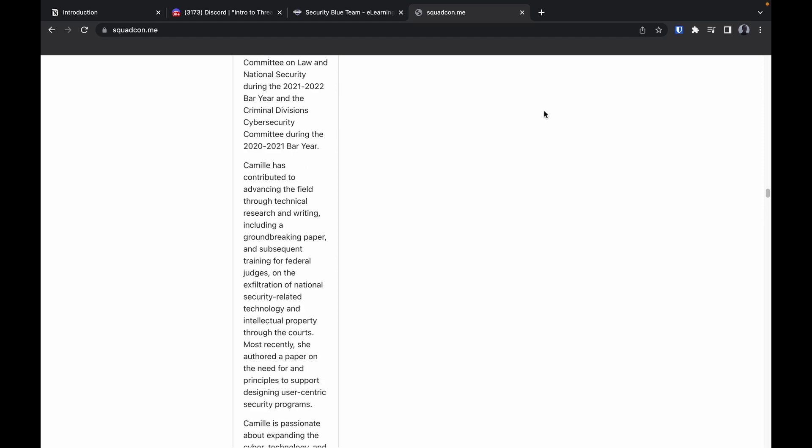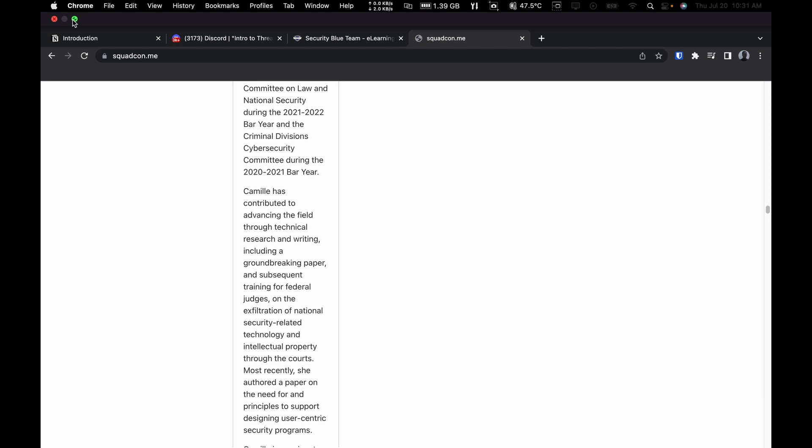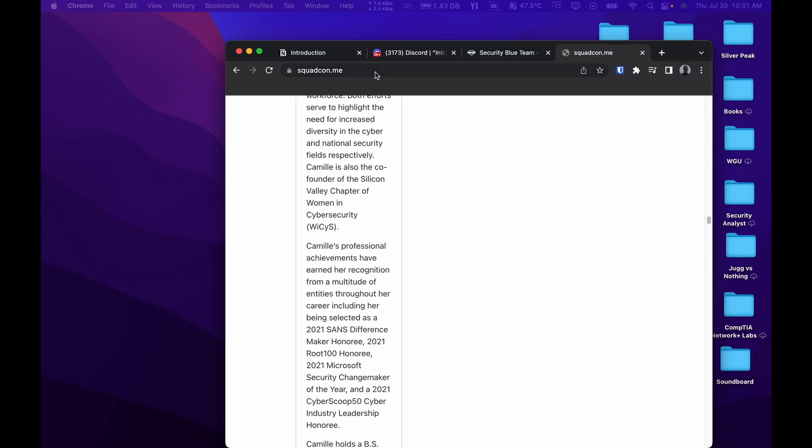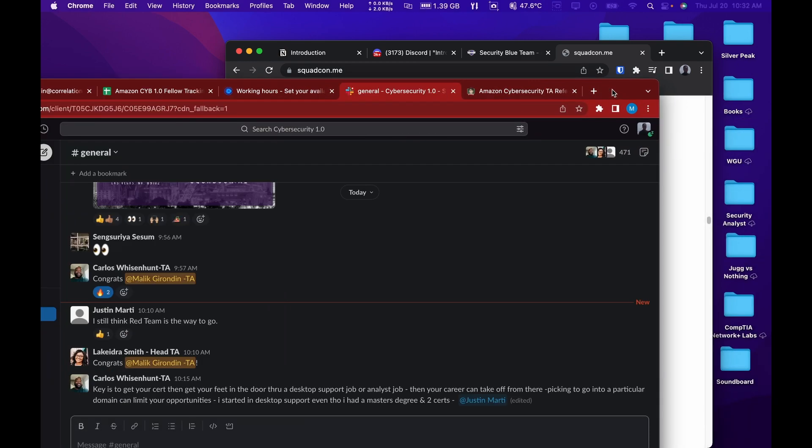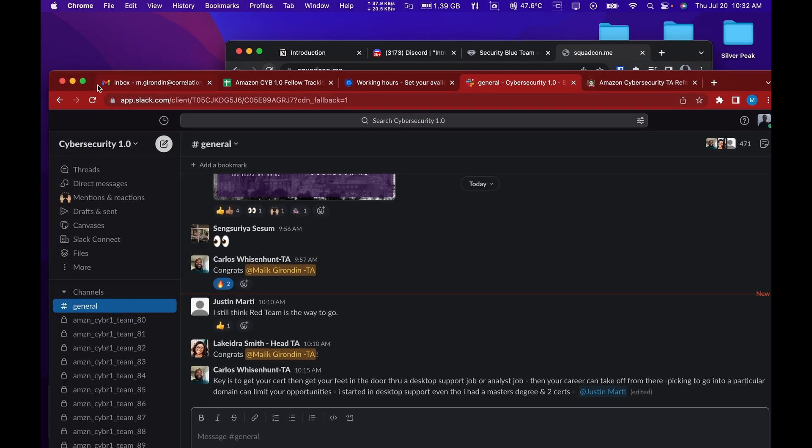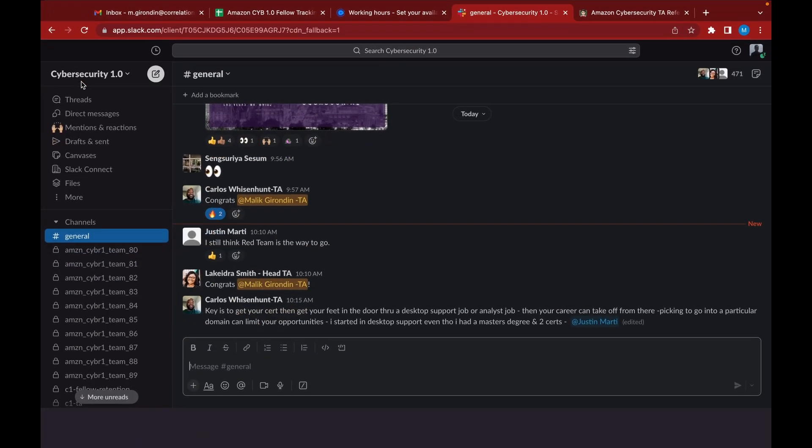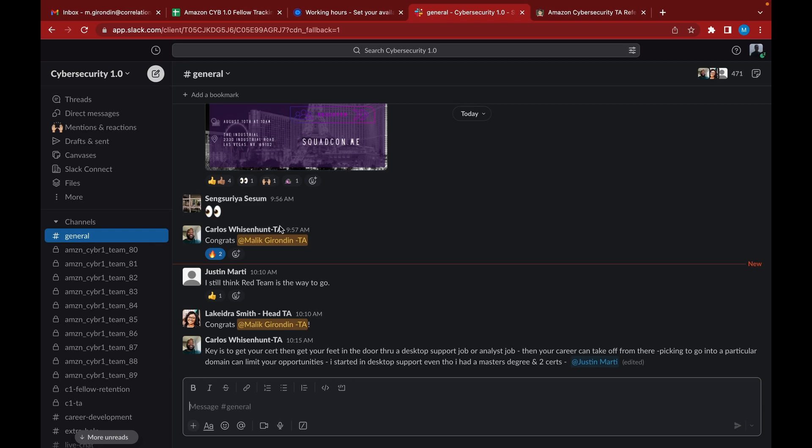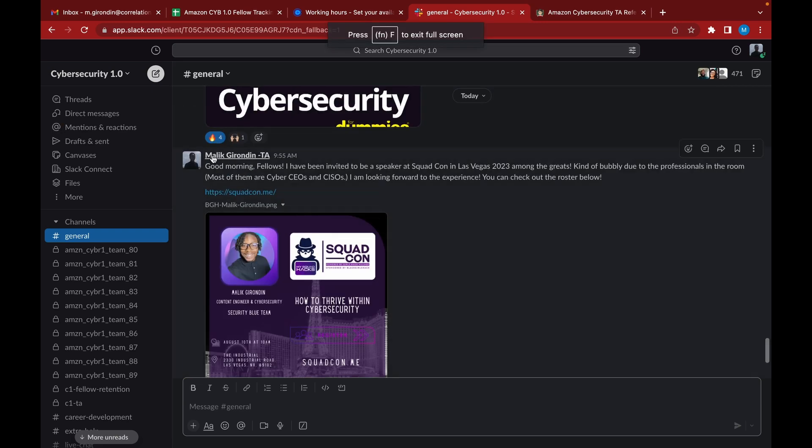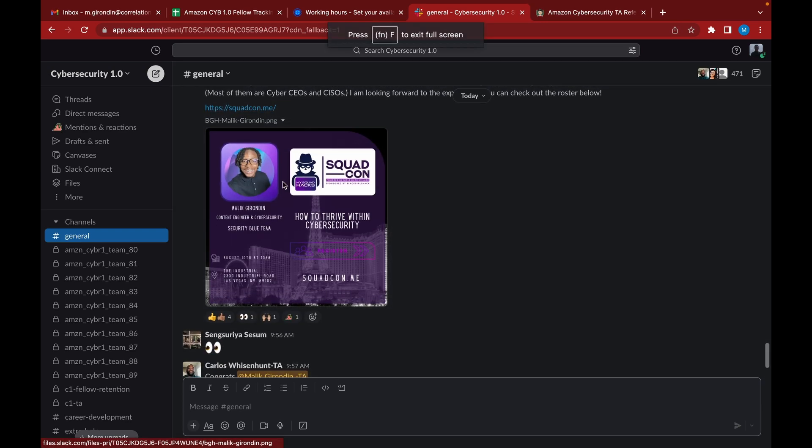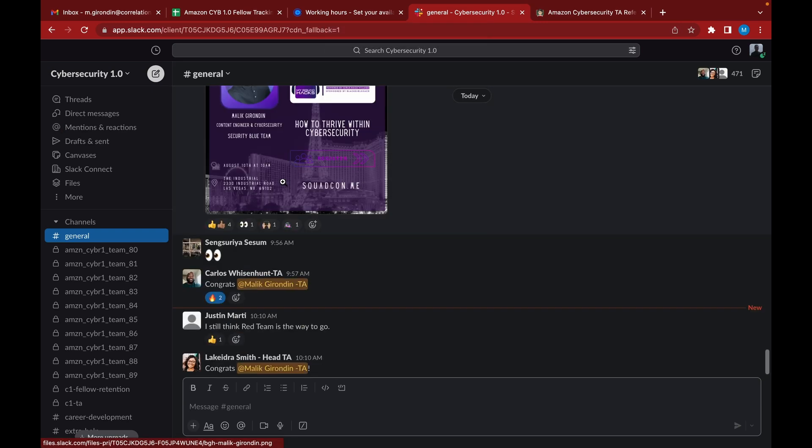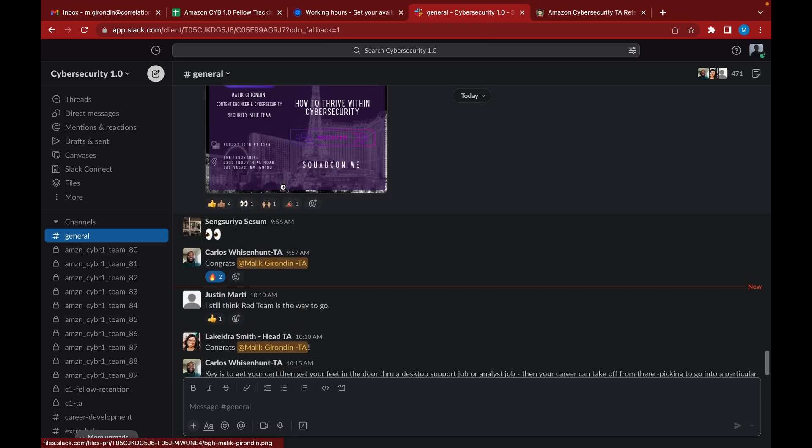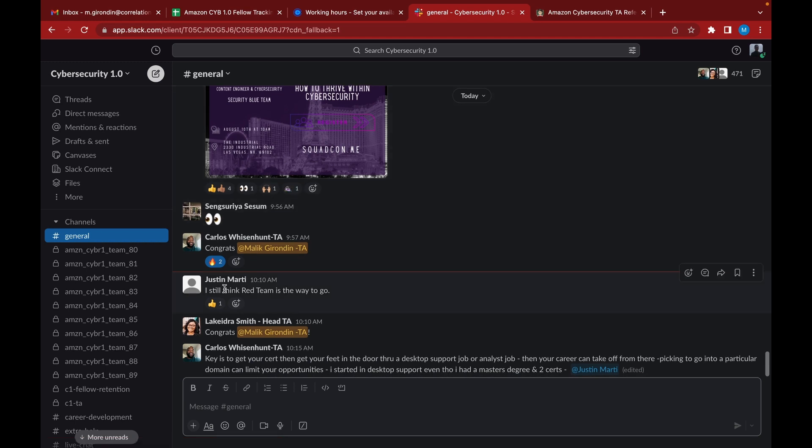Correlation One, let me show you guys this. I'm opening up a new browser for Correlation One. Shout out to the team. This guy's always saying red seems the way to go. No, it's blue team, bro.